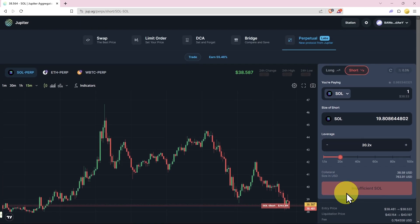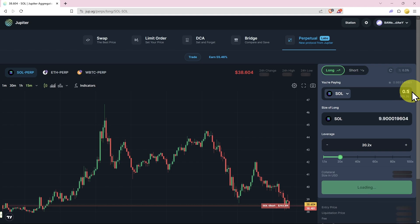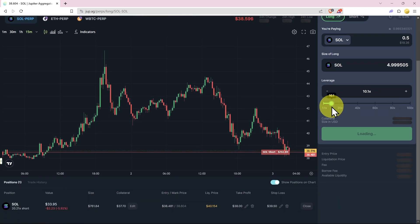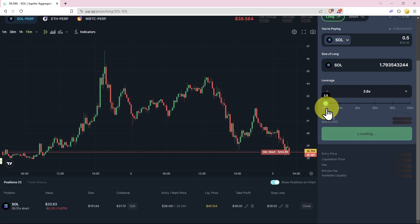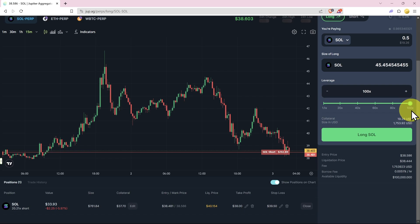Now of course if you think the market's going to go up, you can put on a long. We'll go with a small long just for the sake of this tutorial, and then we can choose our leverage. If you have no idea what you're doing, then not financial advice, but do a trading course and play with much smaller leverage.